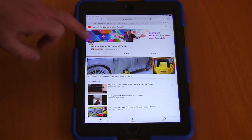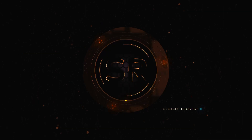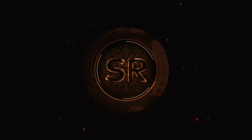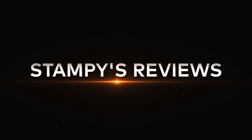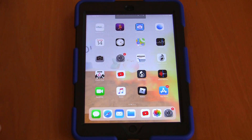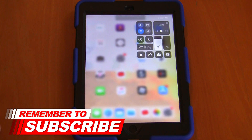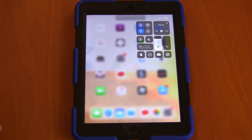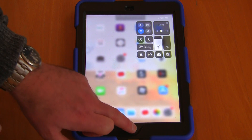So if you haven't already, give me a like and click subscribe on Stampy's Random Reviews and Tutorials. You will see from the top right, if you drag down on this iPad screen here, it opens up your control centre. What we need to do to record the screen is add an icon to this menu.